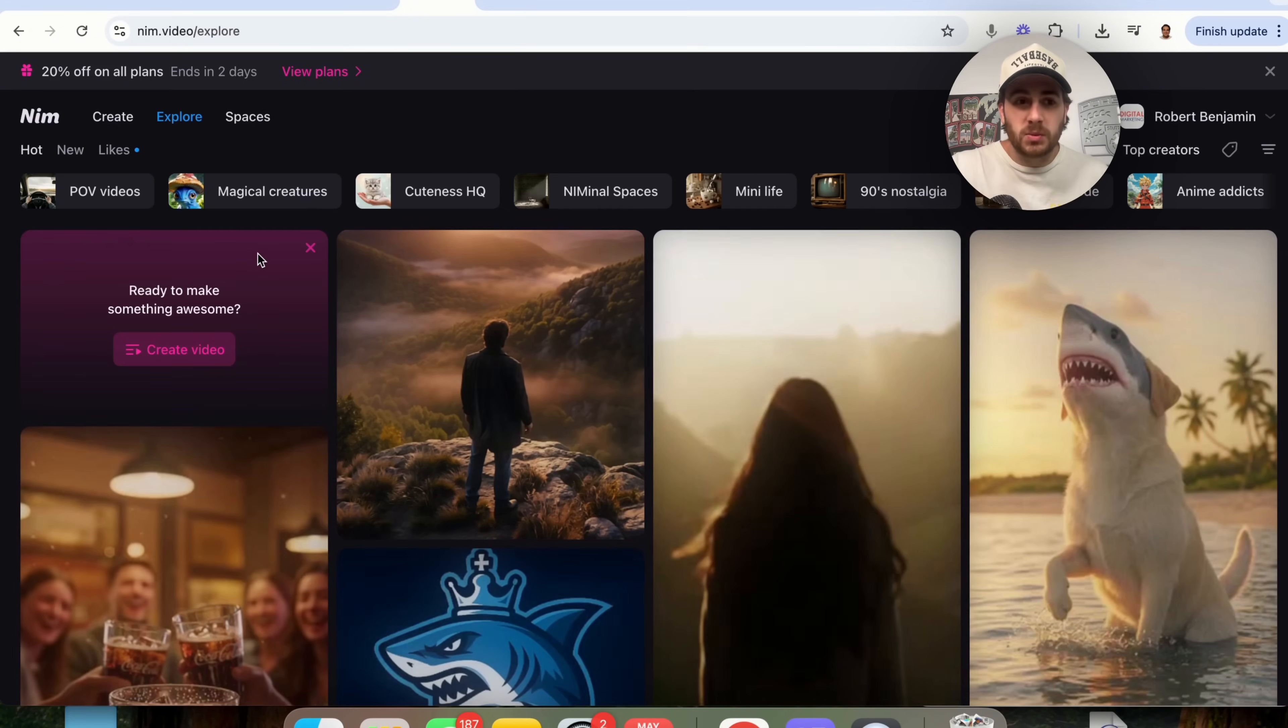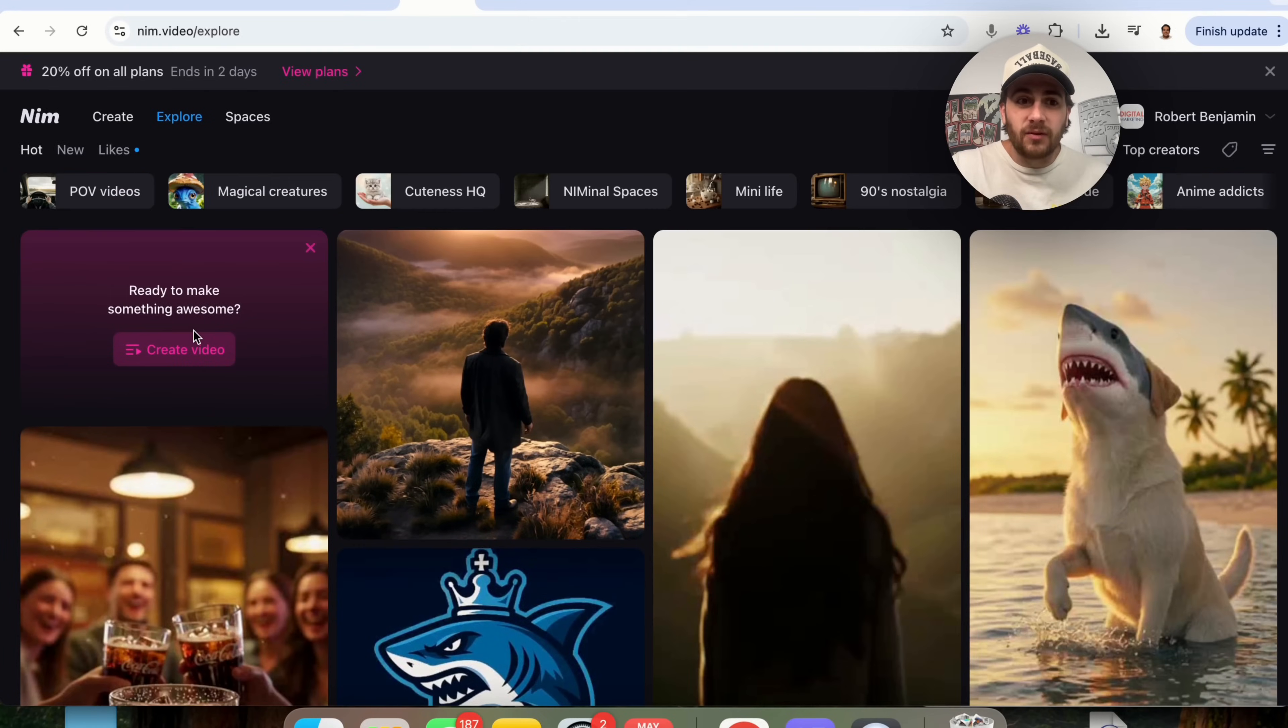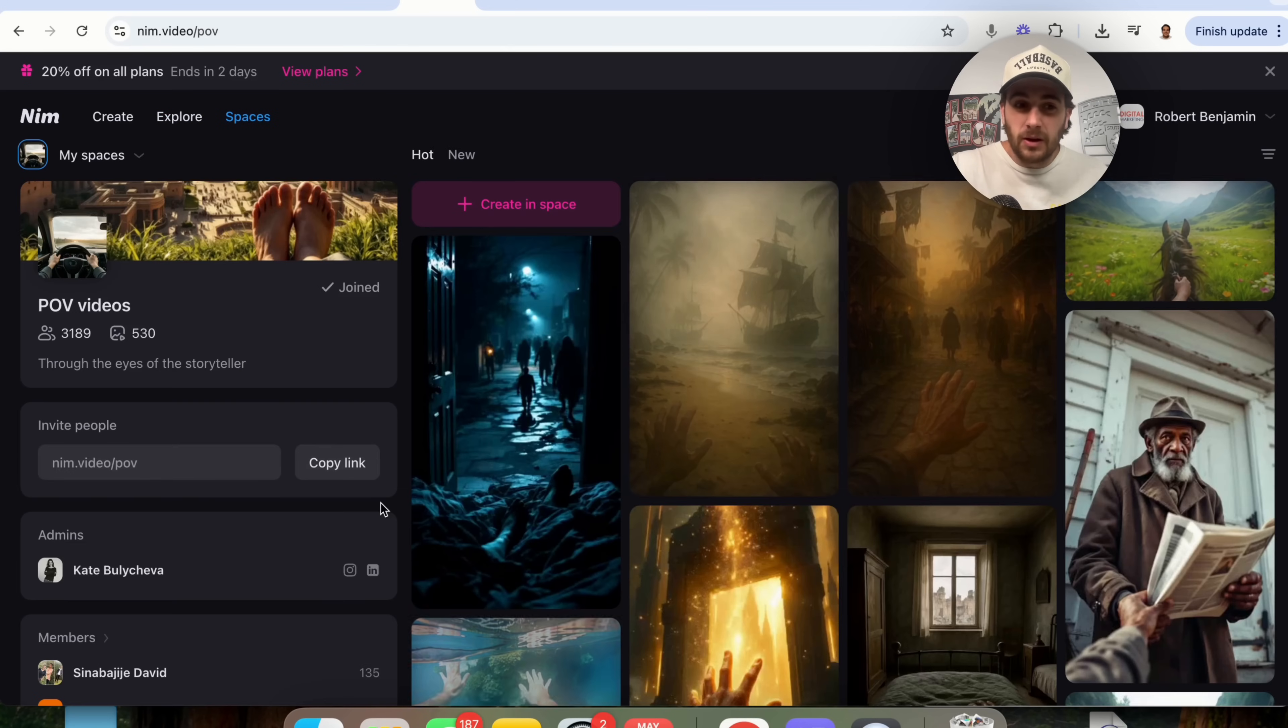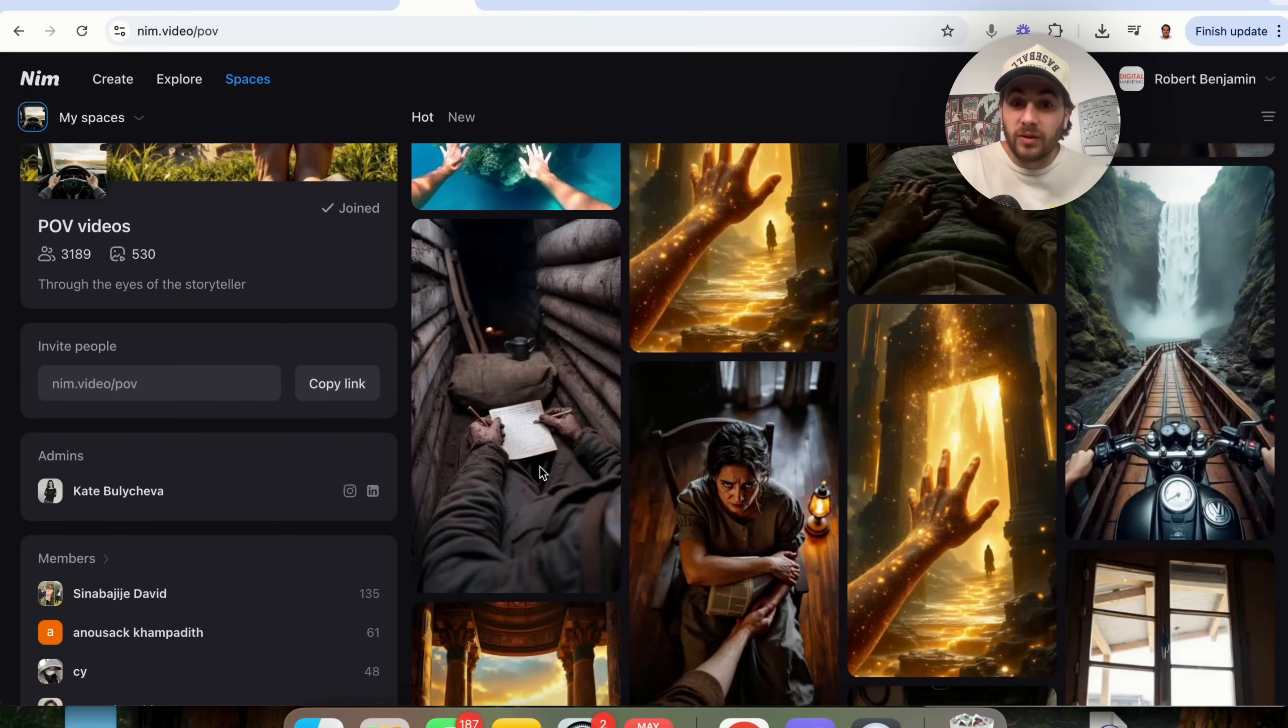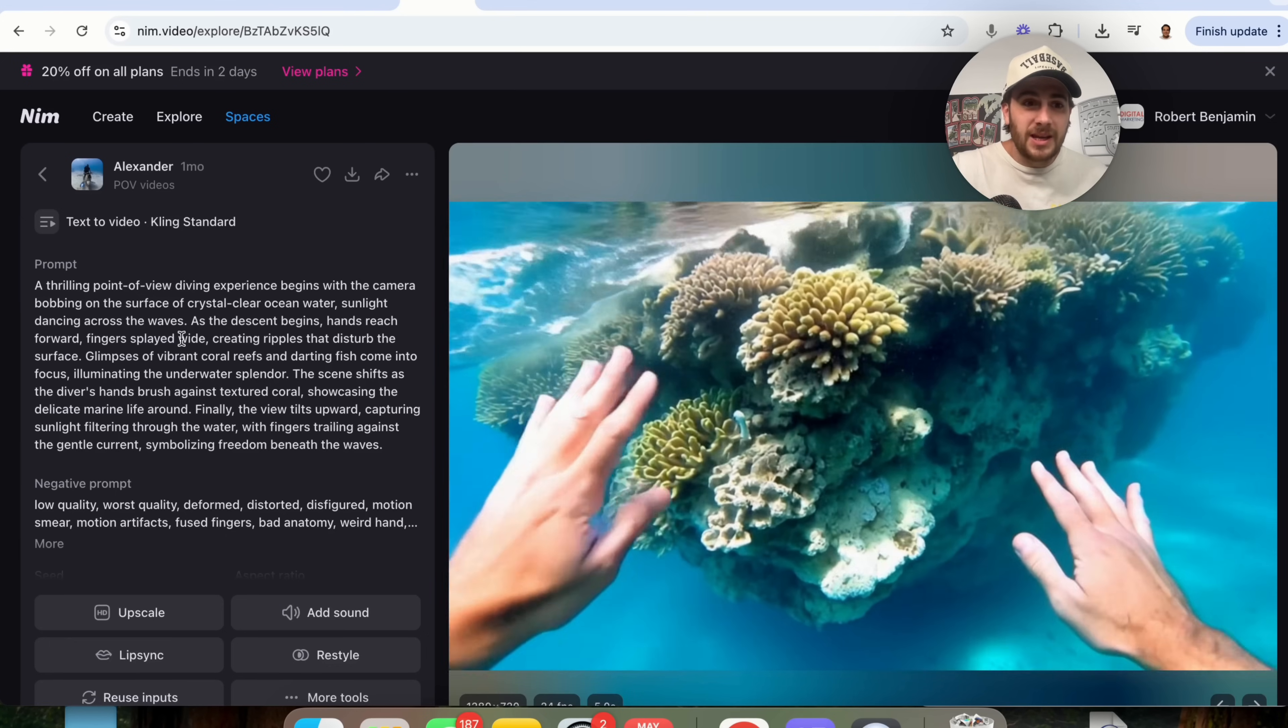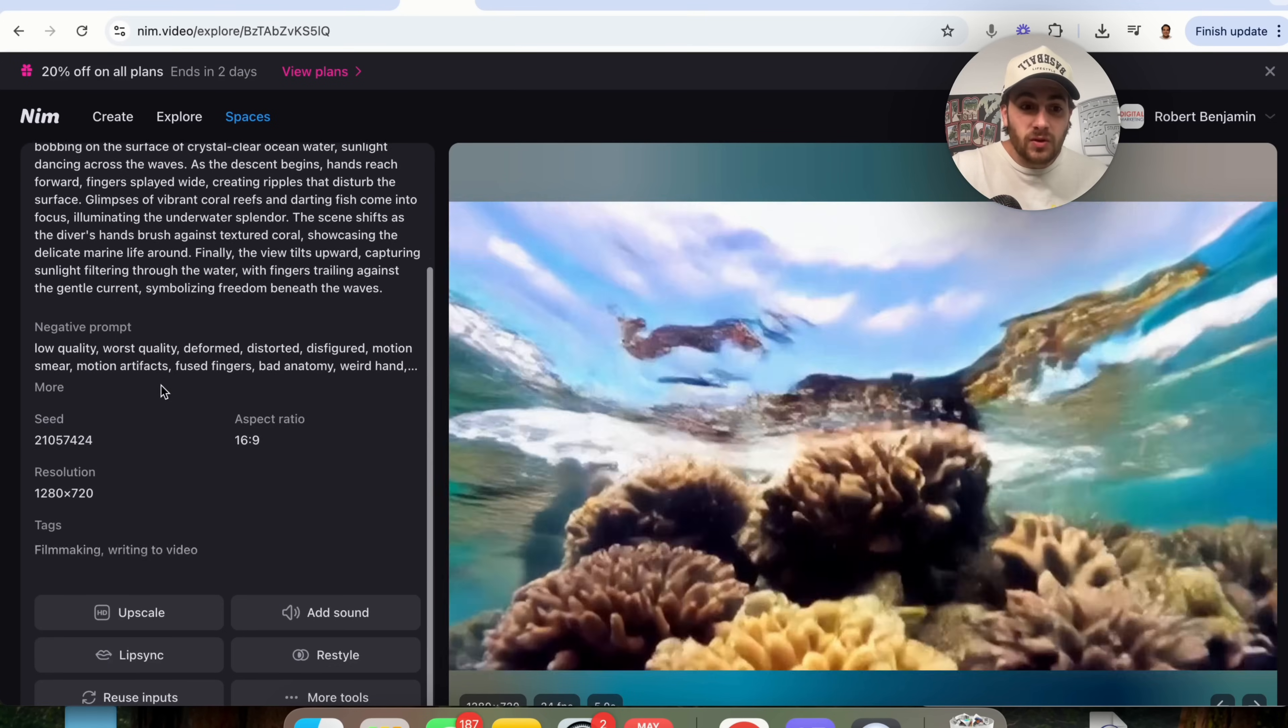Now, if you come into explore right here, you are gonna be able to see a bunch of different things. For example, if you wanna see POV related videos, you would click into here and you would be able to see a bunch of different POV videos that were created. For example, this one right here, and you'll be able to see the prompt that was used right here.